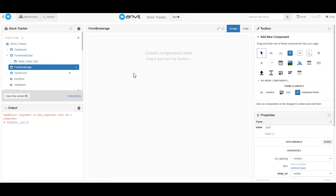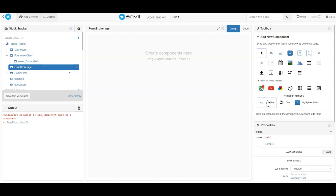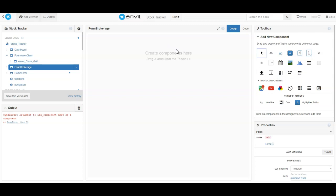We're going to create components here. What I found helps the best for this part is to add a container. There are several containers: this one here is a column panel, this one is a flow panel, and this is the repeating panel. So those are three types of containers. There's also a grid, which is like a horizontal grid, but that will only allow you to put one thing per item.